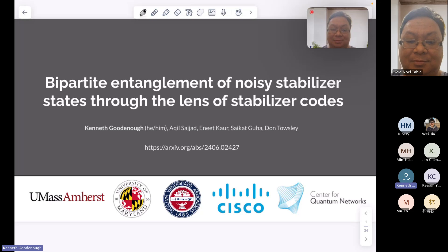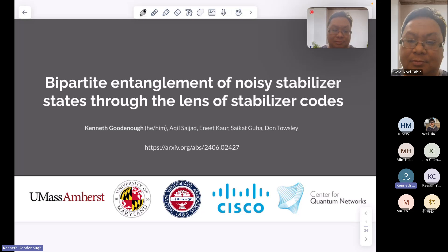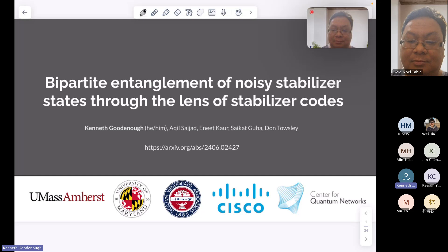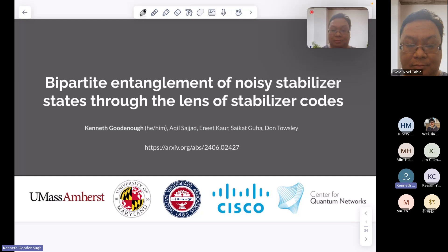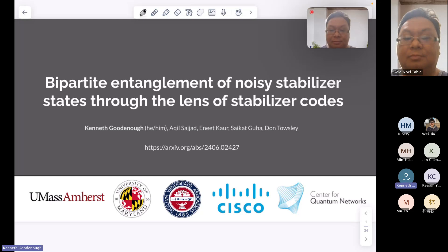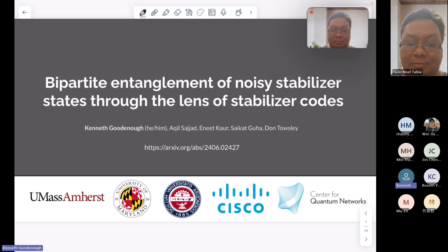Like the title says, I will talk about noisy bipartite entanglement. That was our initial goal — we wanted to understand noisy bipartite entanglement. But what I think is most interesting are the tools and viewpoint that we use to solve this problem. These tools are most interesting also to other researchers. So I don't want to focus too much on the problem itself, but more on the tools — it's more about the journey than the destination.